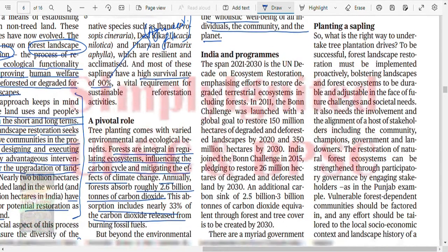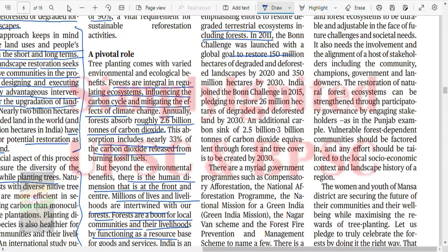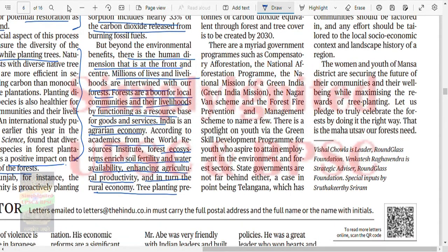The span of 2021–2030 is the UN Decade on Ecosystem Restoration, emphasizing efforts to restore degraded terrestrial ecosystems including forests. In 2011, the Bonn Challenge was launched with a global goal of restoring 150 million hectares of degraded and deforested landscapes. India joined the Bonn Challenge in 2015, pledging to restore 26 million hectares by 2030 and to create an additional carbon sink of 2.5 to 3 billion tons of CO2 equivalent through forest and tree cover by 2030. Government programs include CAMPA and the National Mission on Green India.